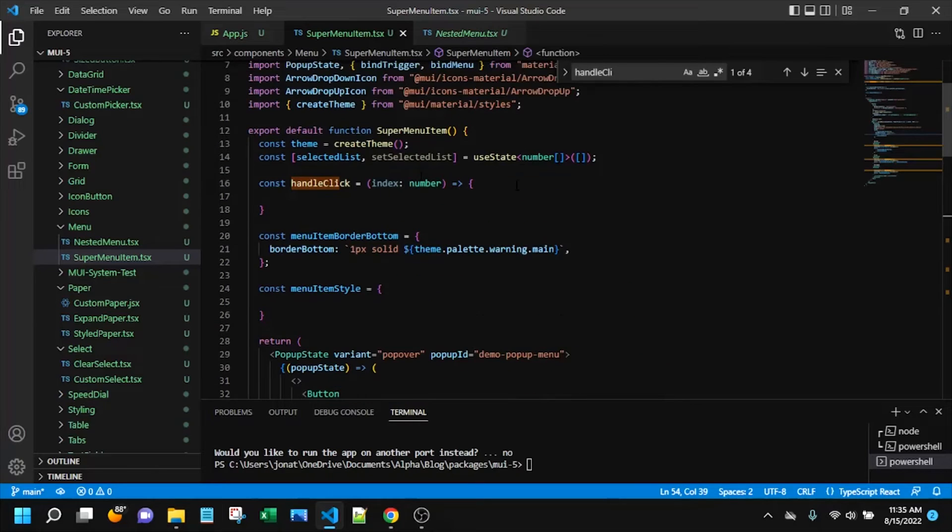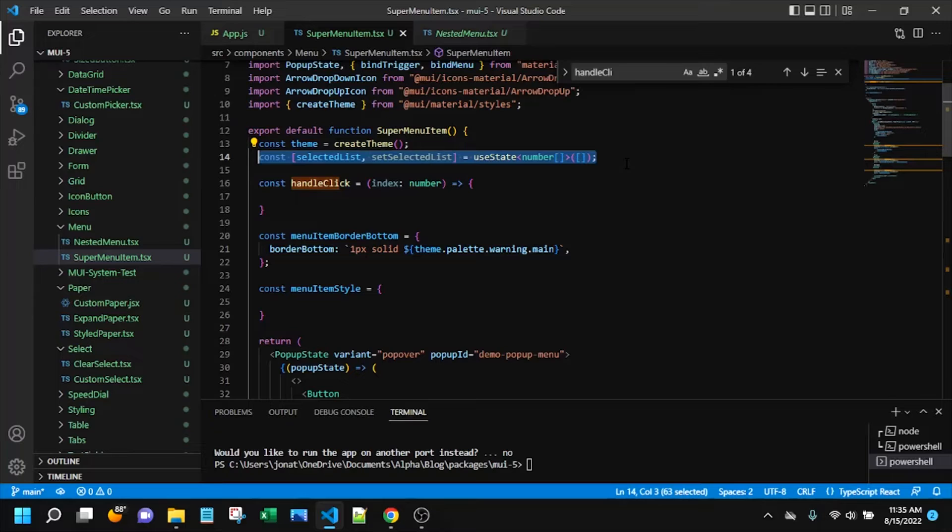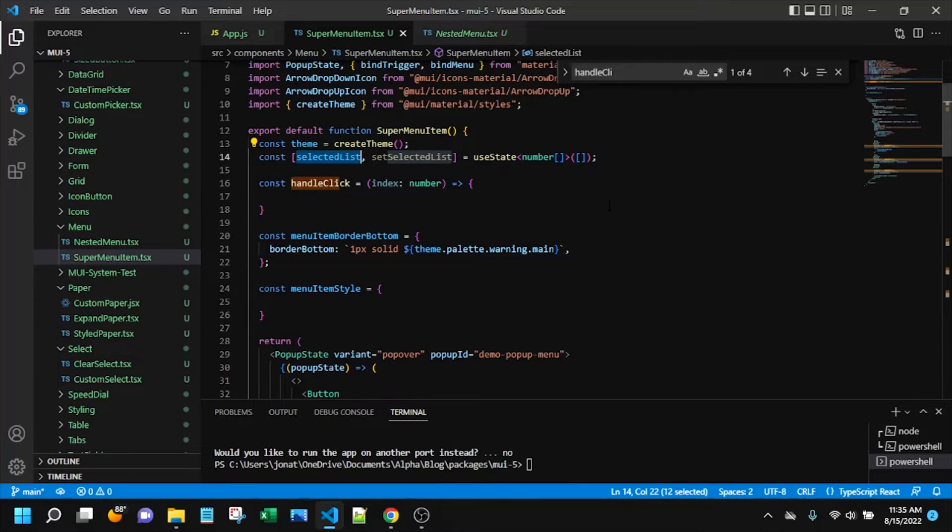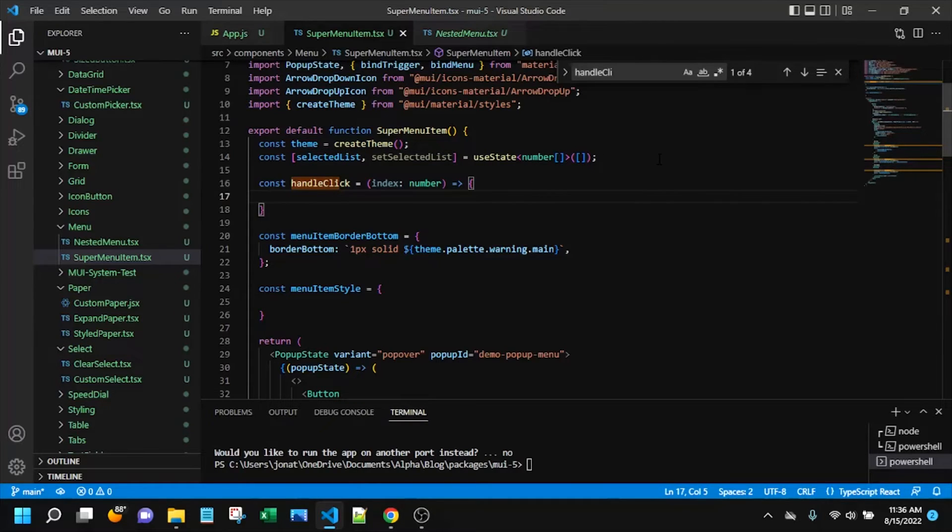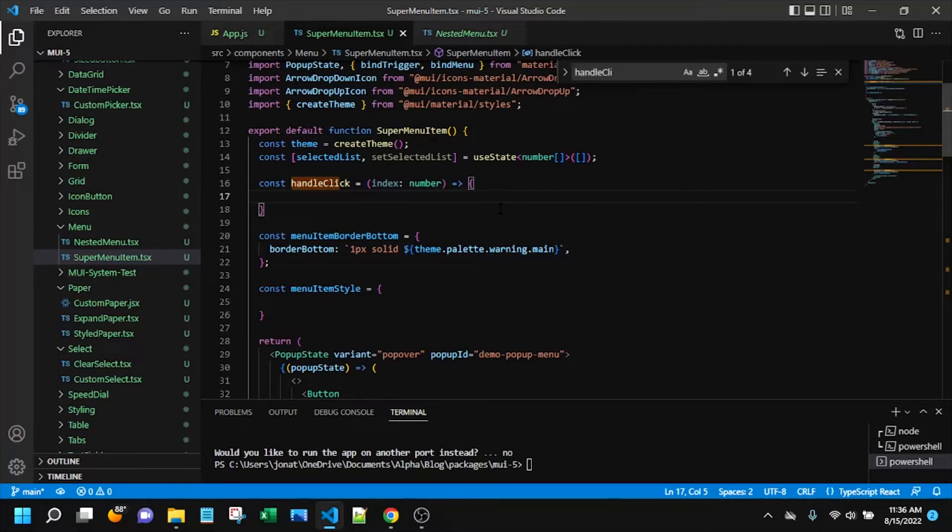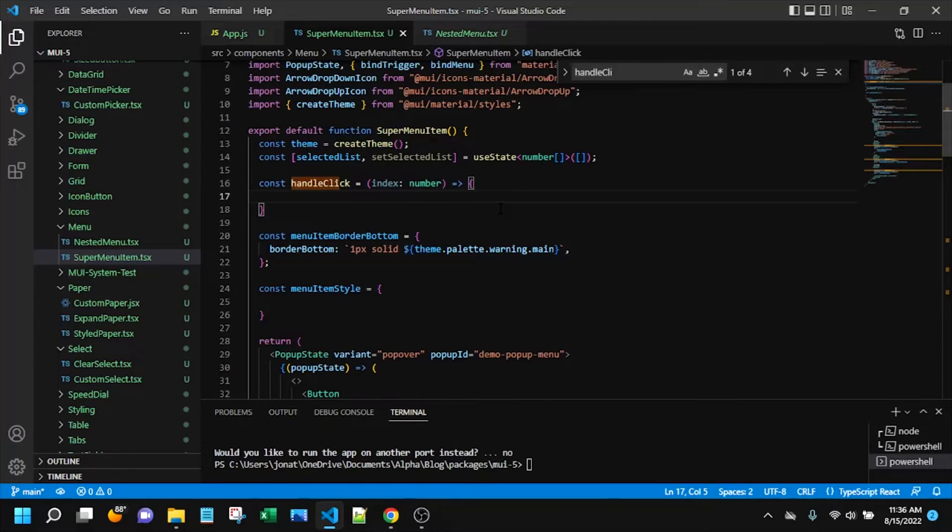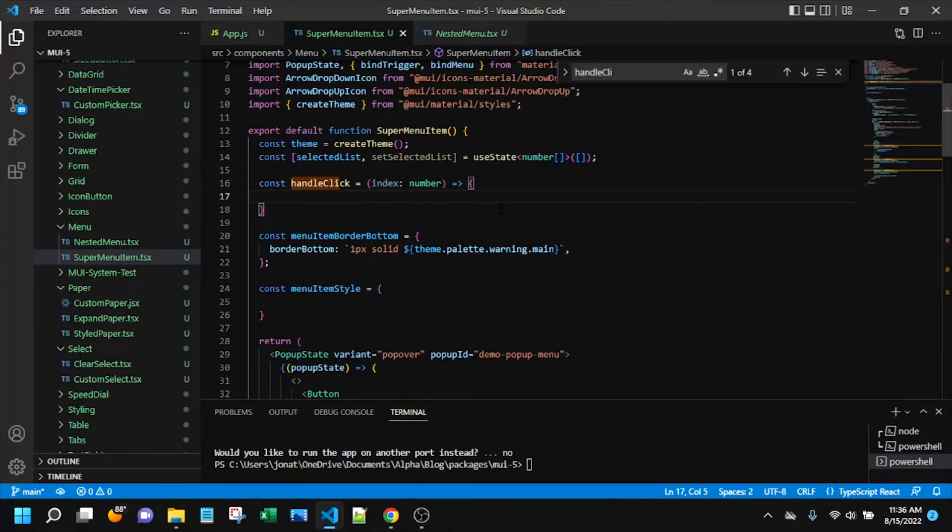And it's actually kind of tedious. So up here, I have a useState const. And what I've done is I've typed it as a number array. And in this click handler, what we're going to have to do is we're going to have to manually control whether certain indexes of those menu items are in the selected list.